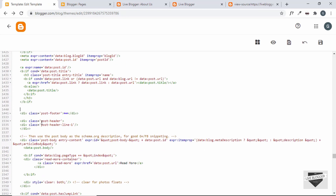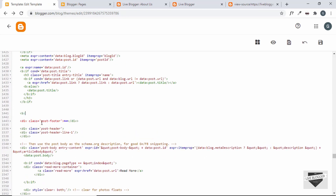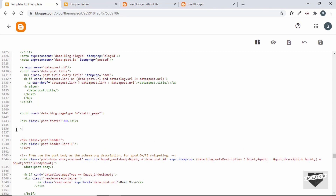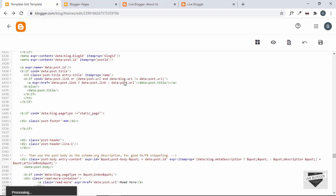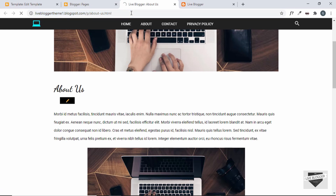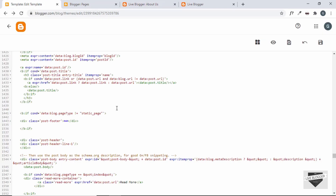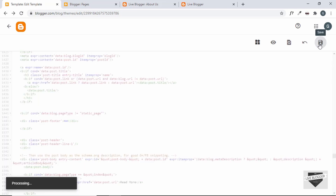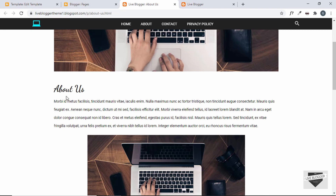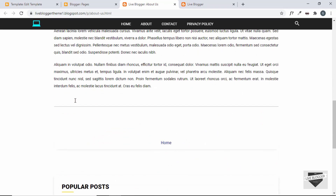Here we can see the division with the class of post-footer. Let's fold it and add an if condition. Type b:if and cond equals data:blog.pageType. We'll check whether the page type is not equal to a static page. Then close the if condition and save. After refreshing, the page displays correctly and we don't have the date division anymore. Everything is working correctly.